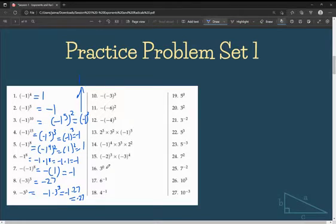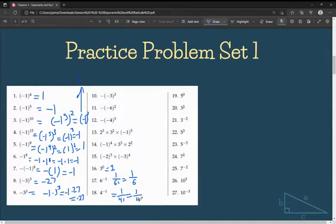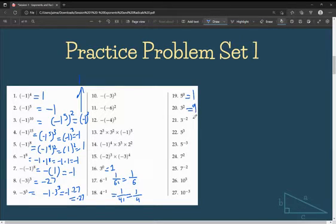Anything to the power of 0 is going to equal 1. 6 to the power of negative 1 is going to become 1 over 6 to the power of 1, which is 1 over 6. Same with 4 to the power of negative 1 — it's just going to become 1 over 4 to the power of 1, which is 1 over 4. Anything to the power of 0 is 1. 3 squared is 9. 3 to the power of negative 2 is equal to 1 over 3 squared, which is 1 over 9.